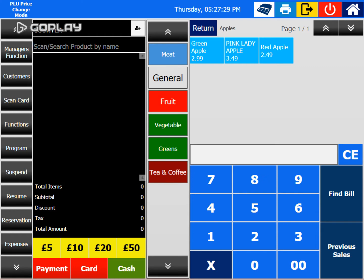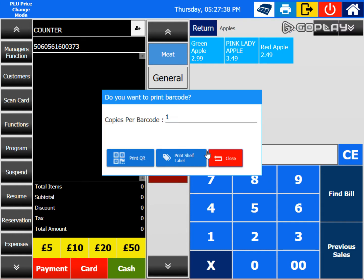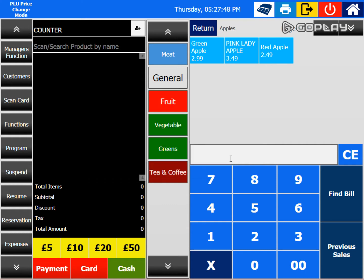You can also scan an item and change the price. It was sold for 499, now it is sold for 535. You may want to print a barcode because this might be a shelf item, so you need to replace the ticket. You can print a shelf ticket, or if not, you can press close.